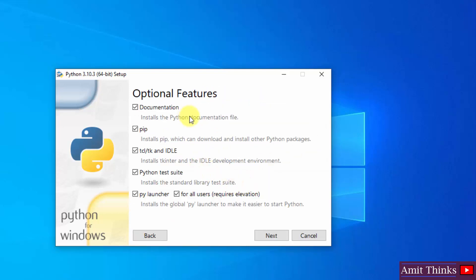Here optional features are visible. It will install pip. I told you pip is used to install and manage Python packages. It will also install IDLE. IDLE is an IDE to run Python programs, we will see it later. Click on install. It will install the test suite as well as the py launcher. Keep the default, click on next.